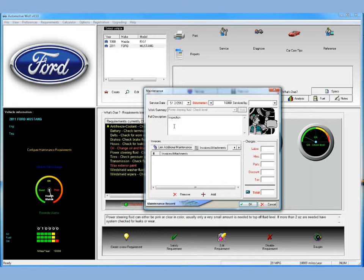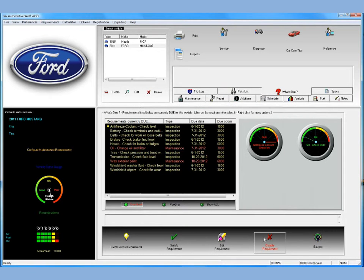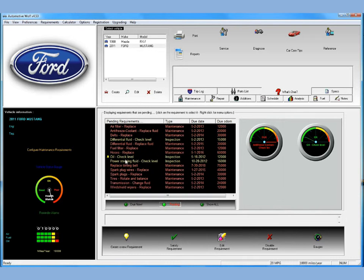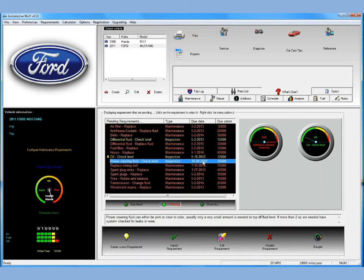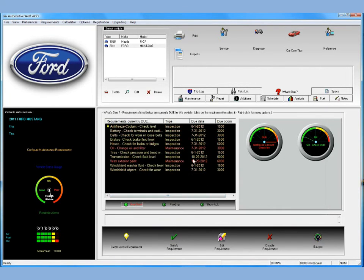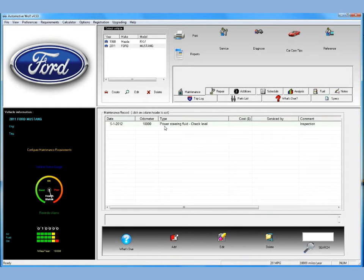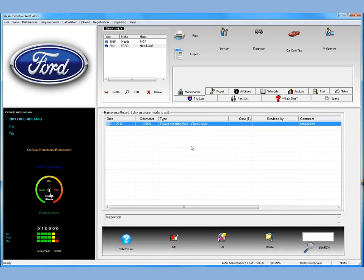In this case we'll just say we did the inspection yesterday. So let's backdate it — we can backdate it just by clicking here, say we did it yesterday, and click OK. You can see that that requirement has disappeared and is now going to go to pending. Here's the power steering fluid — you can see it's been set into the future according to the parameters set for that requirement. If you go to the maintenance tab, you'll see it's automatically been entered in your maintenance log. It was checked yesterday since we backdated it.